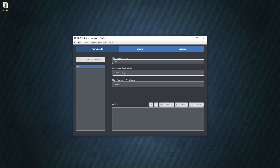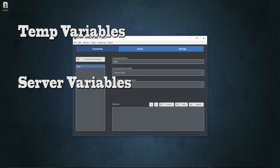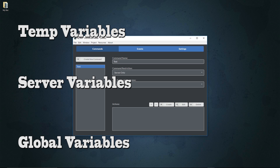Variables are by far the most important part when it comes to Discord Bot Maker actions, because what they do is allow you to take one thing that you make in an action and reference it in a different action. This can be done in the context of the command, the server, or the entire bot. There are three different types of variables: temporary variables (temp variables), server variables, and global variables.